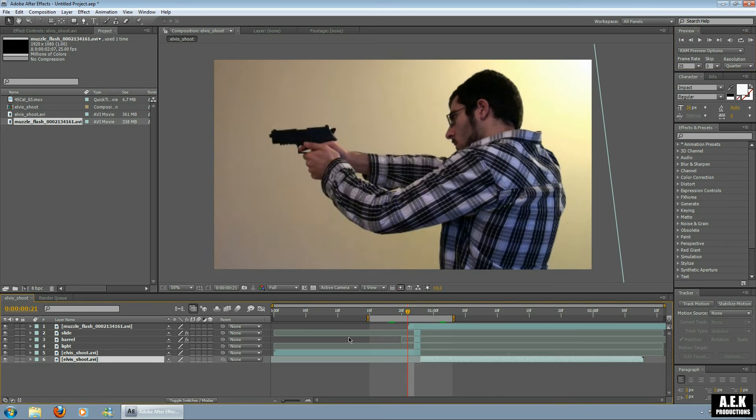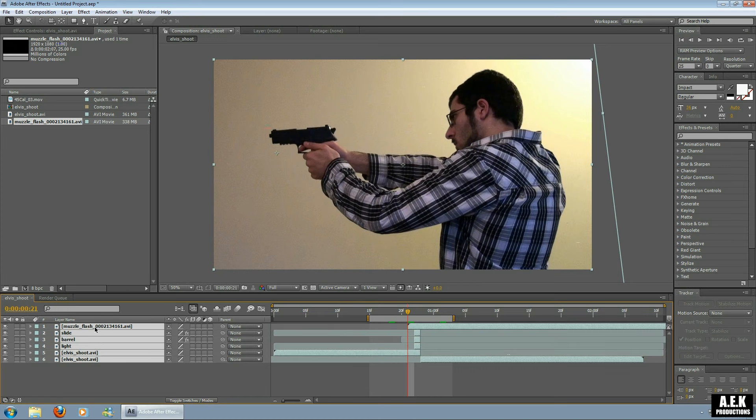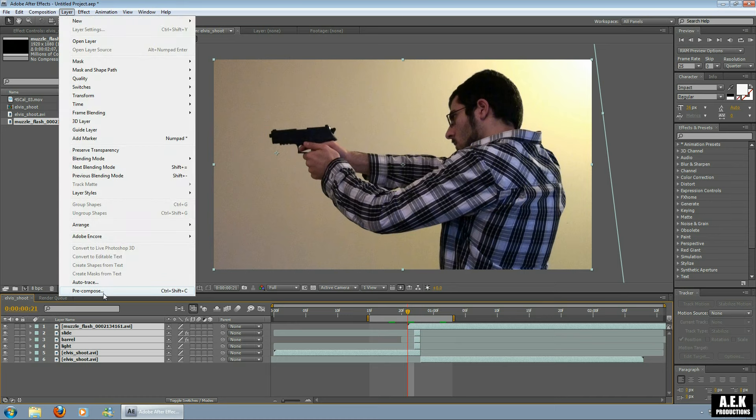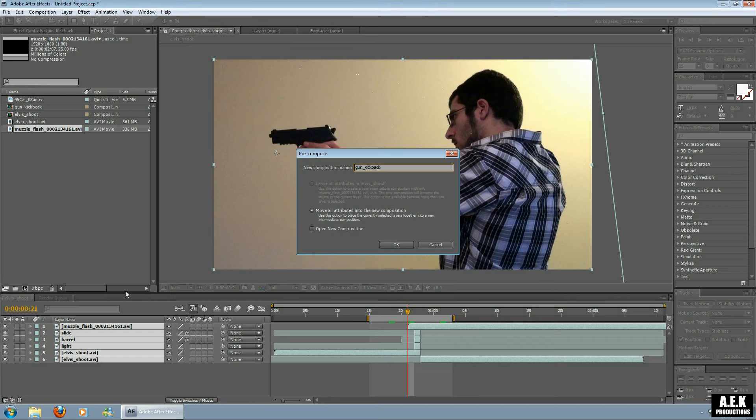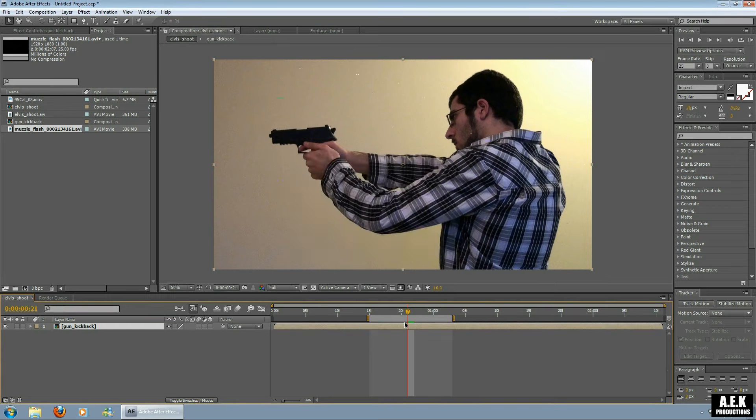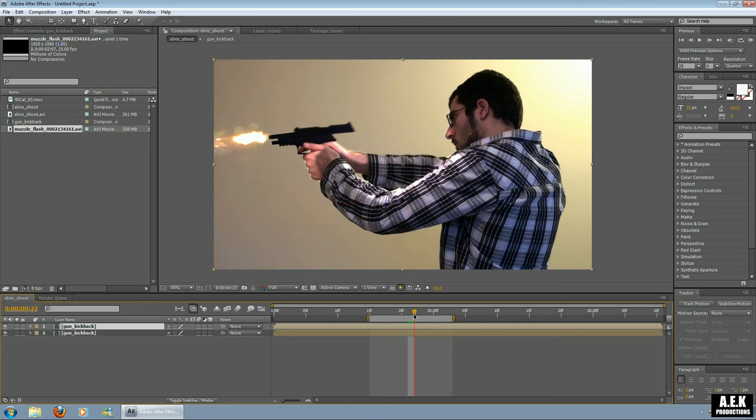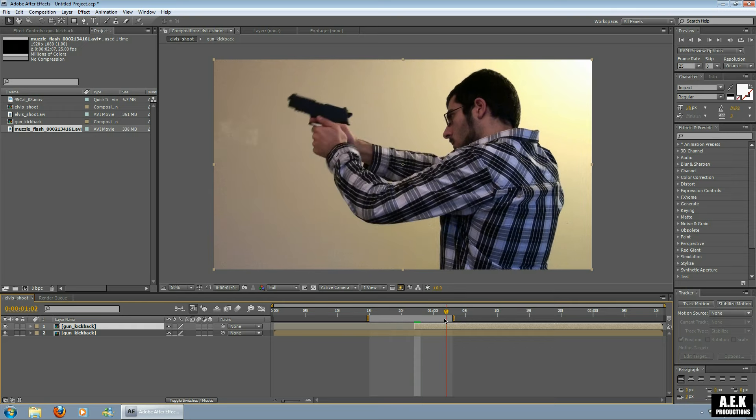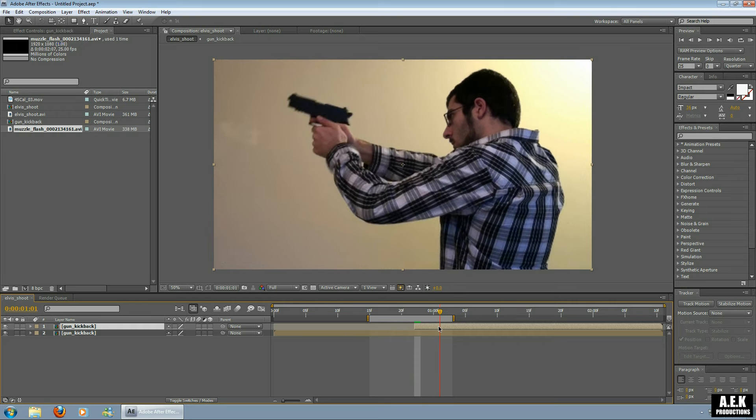Now the last thing I'll do to this is add a wiggle to create a camera shake when you shoot. So what I'm going to do is go Layer, Precompose, and I'm just going to name this gun kickback. I'm going to duplicate this layer and shrink it. Actually, I'm going to bring it to the point in time where the slide's kicked back, and I'm going to shrink it to about four or five frames from that point.